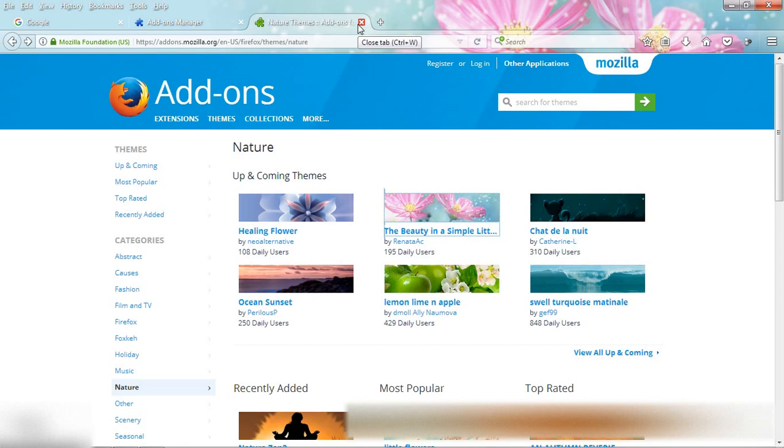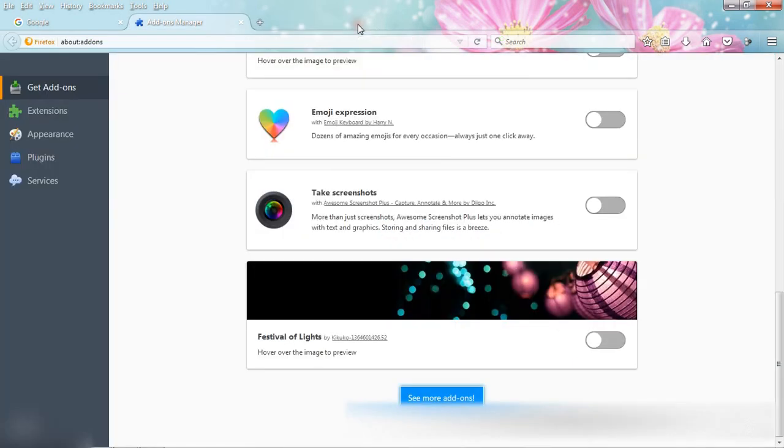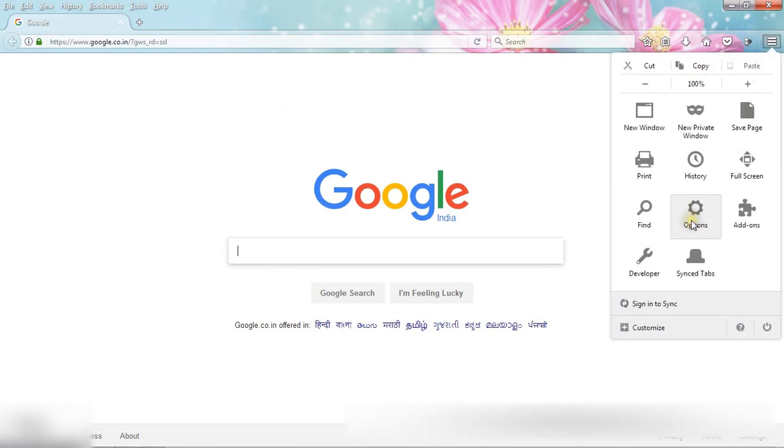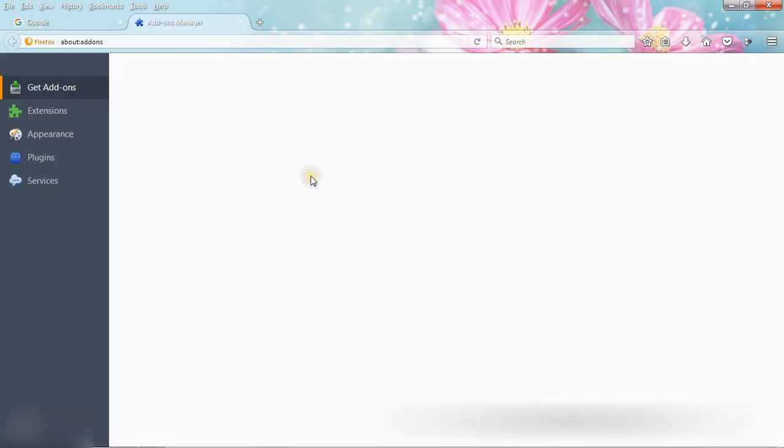Suppose you want to go back to your previous theme. Then open add-ons.